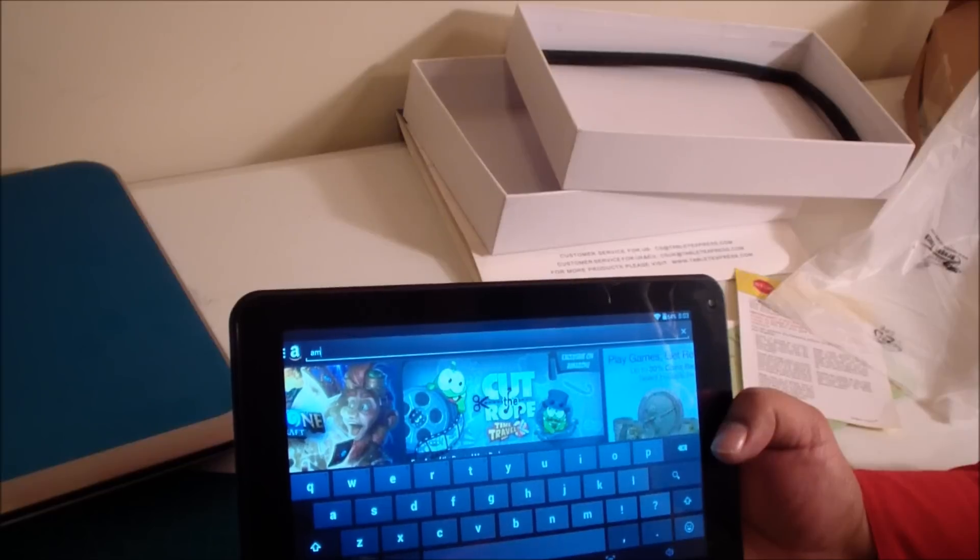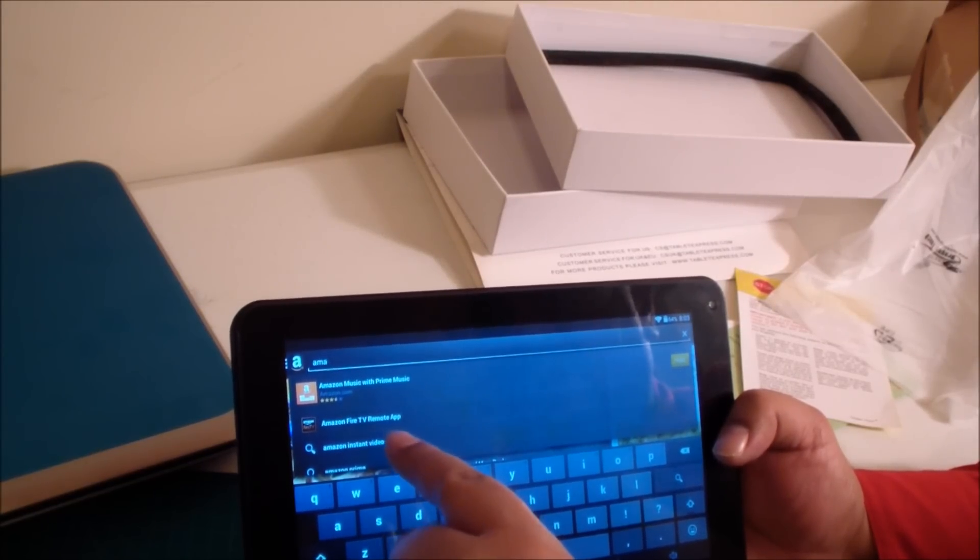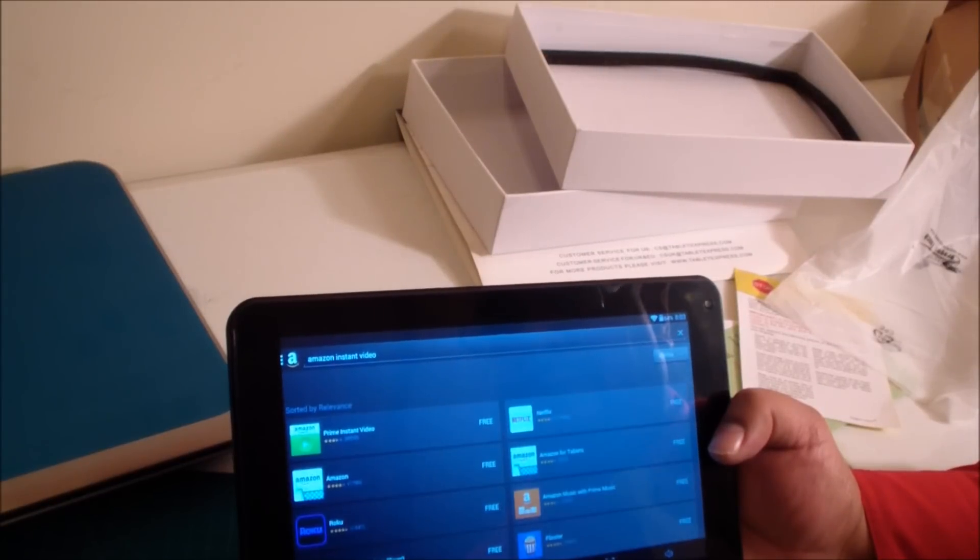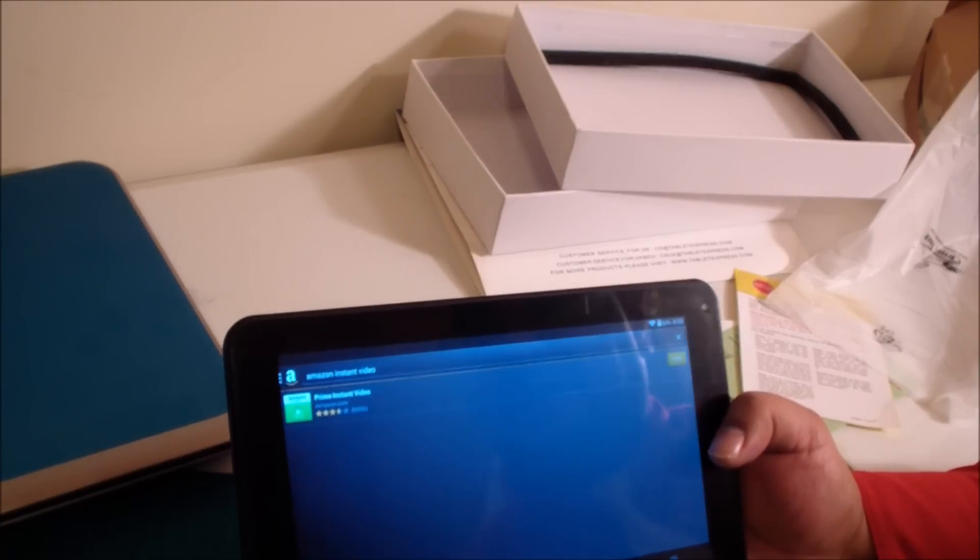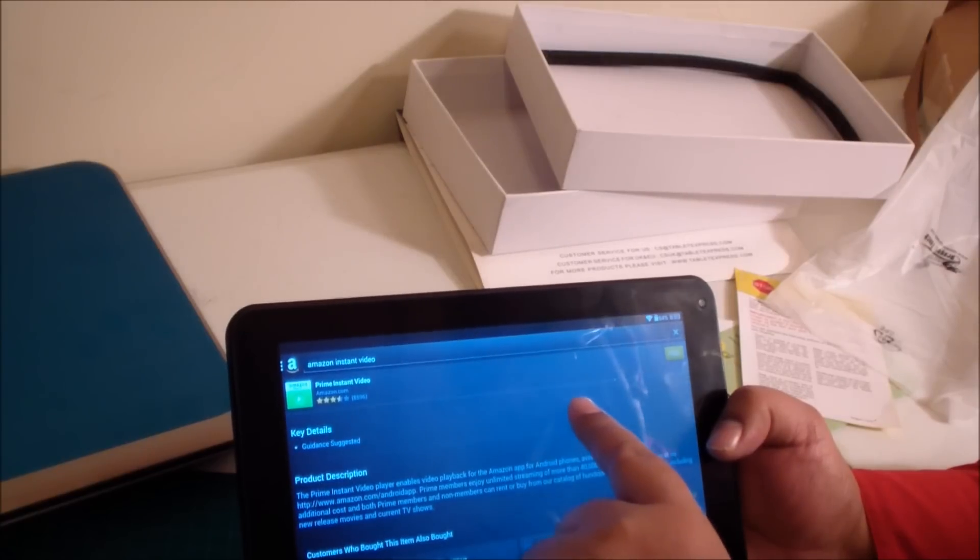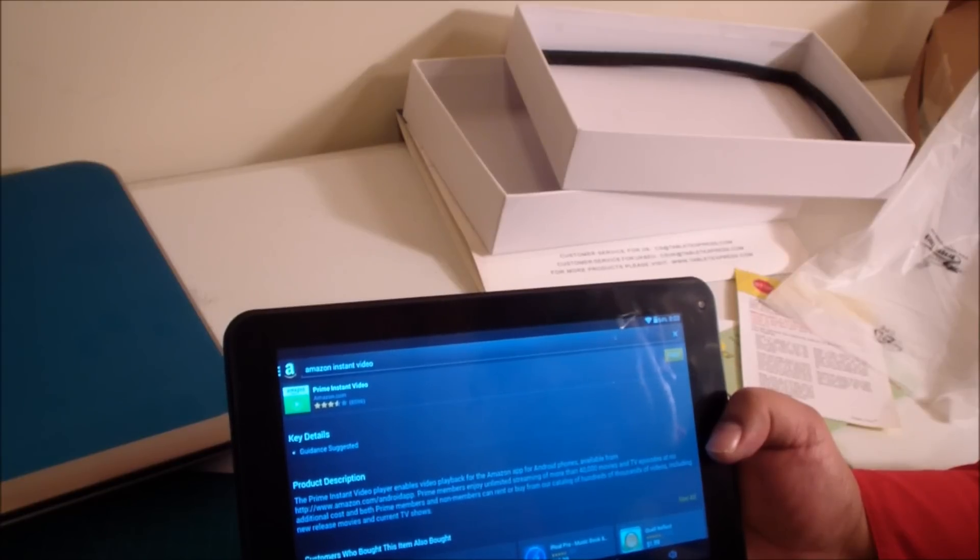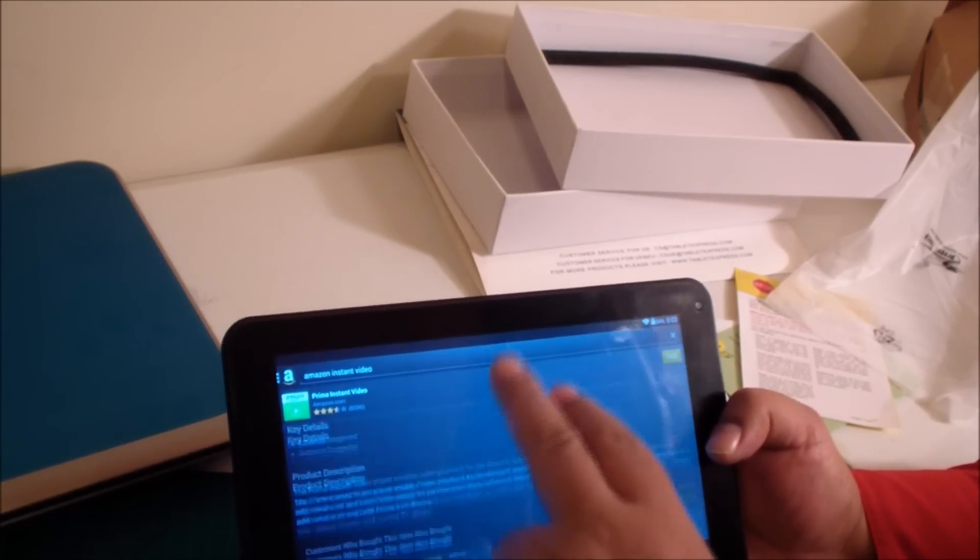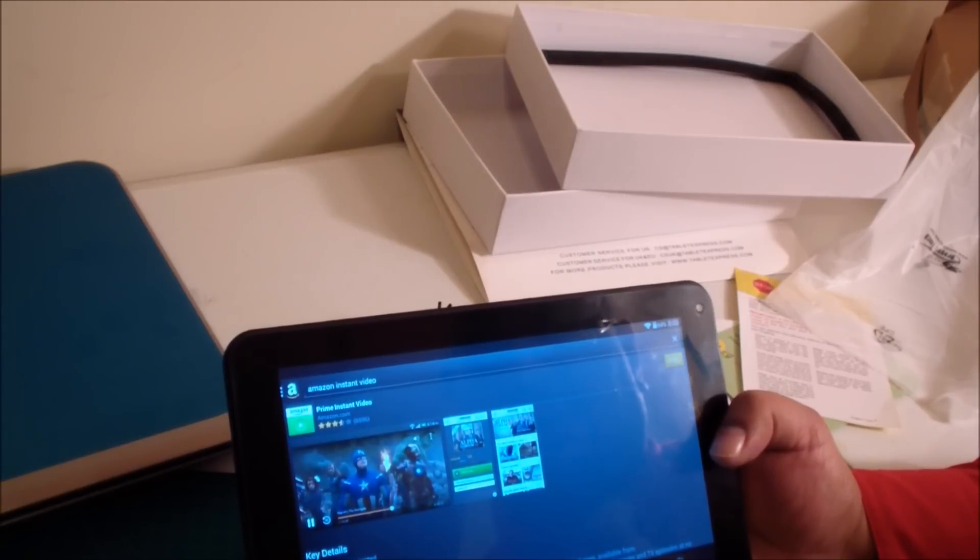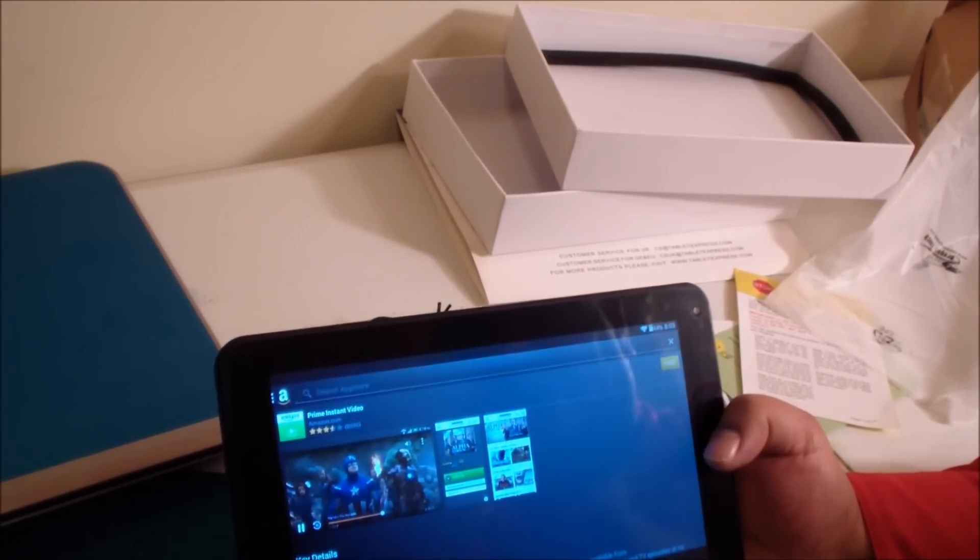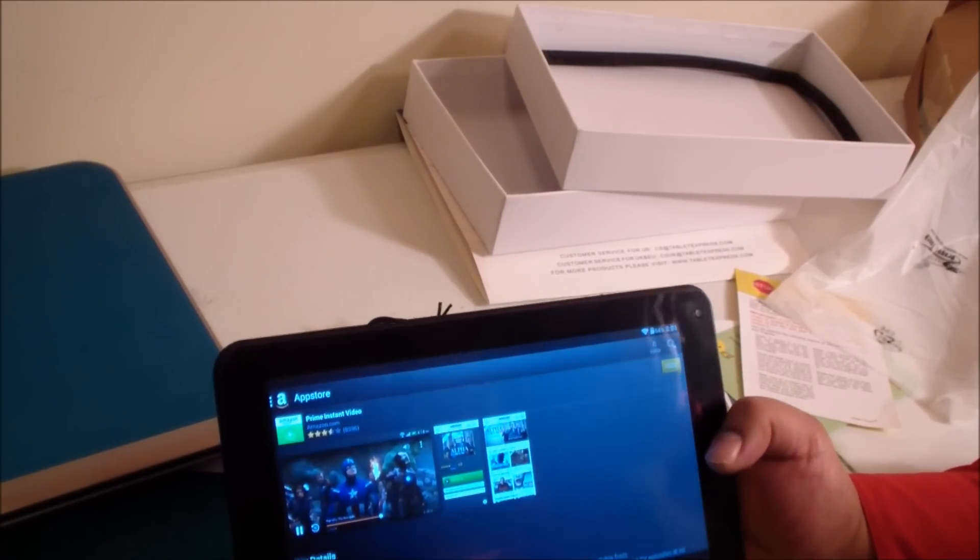So I said okay, I'll do that. Amazon Prime video, Amazon Instant Video. Okay, so here's the app here and it's free as you can see. Let's go ahead and see if we can get that. It shows you product description: the Prime Video Instant Player enables video playback for the Amazon app for Android phones, but nothing about tablets.